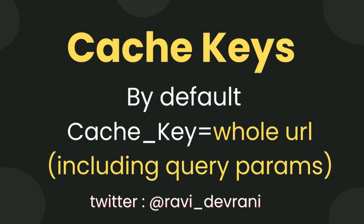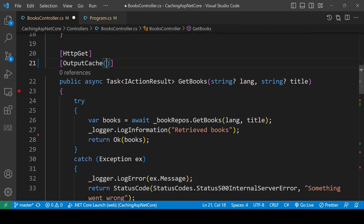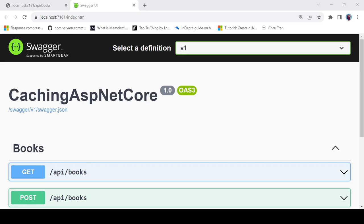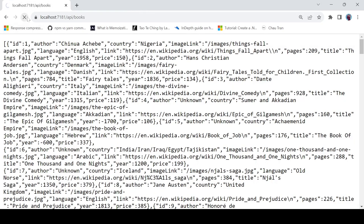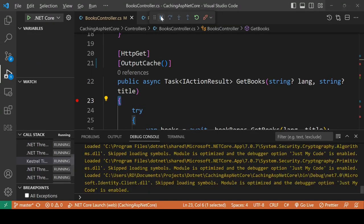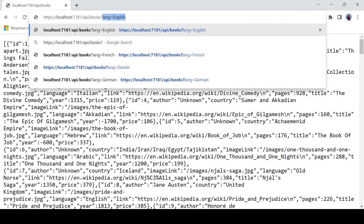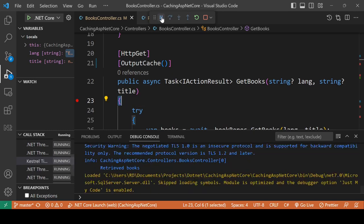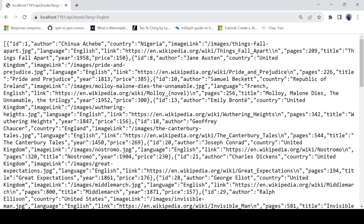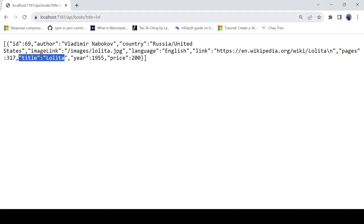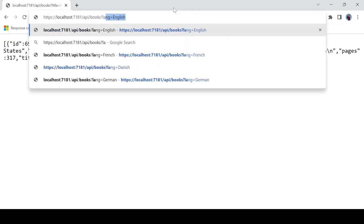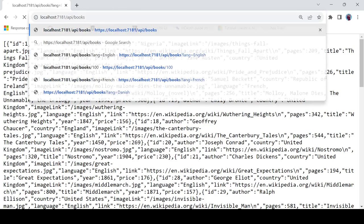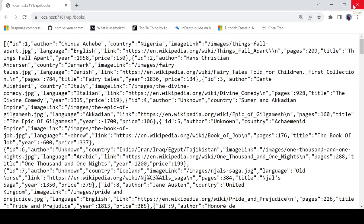Let's talk about cache keys. By default, the entire URL including query parameters is the key of the cache. Hitting the endpoint api/books, api/books?lang=english, and api/books?title=lol each creates a separate cache entry. We can verify this by calling all three endpoints again — you can see that separate cache entries are created for each URL.